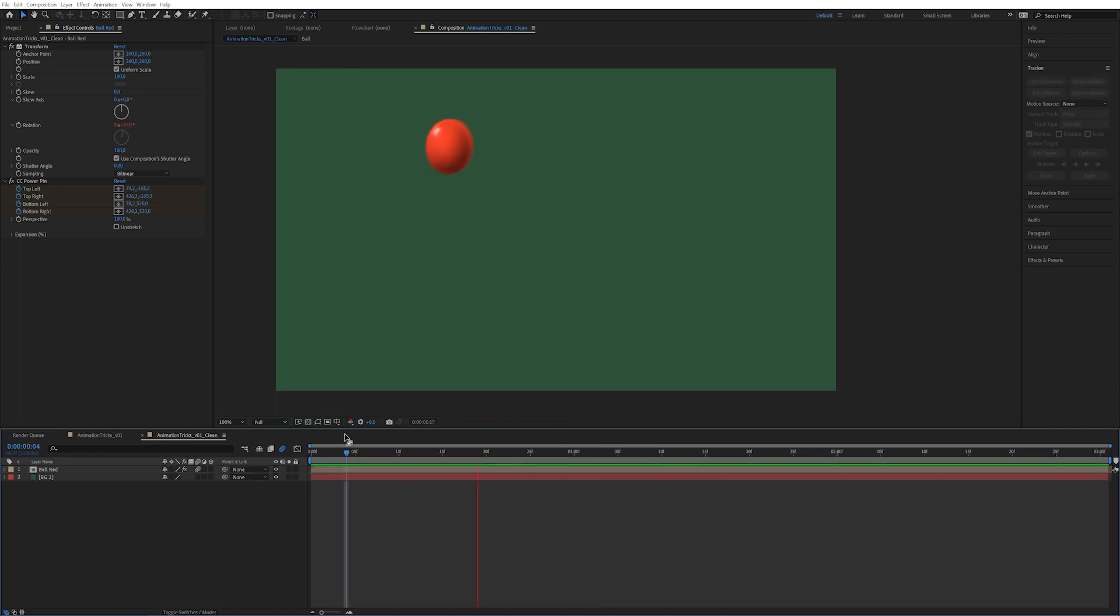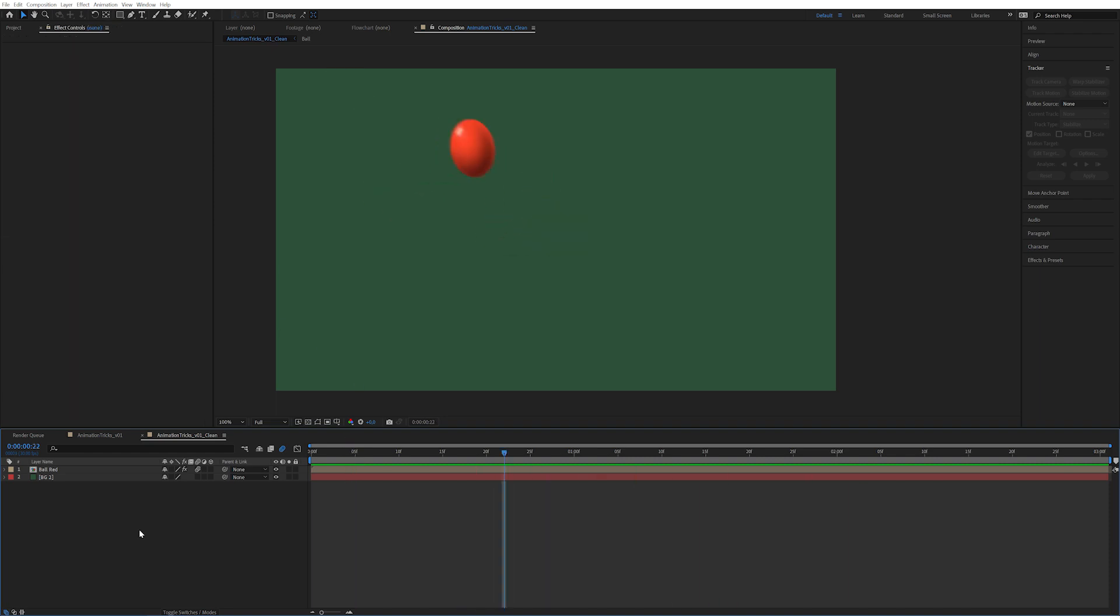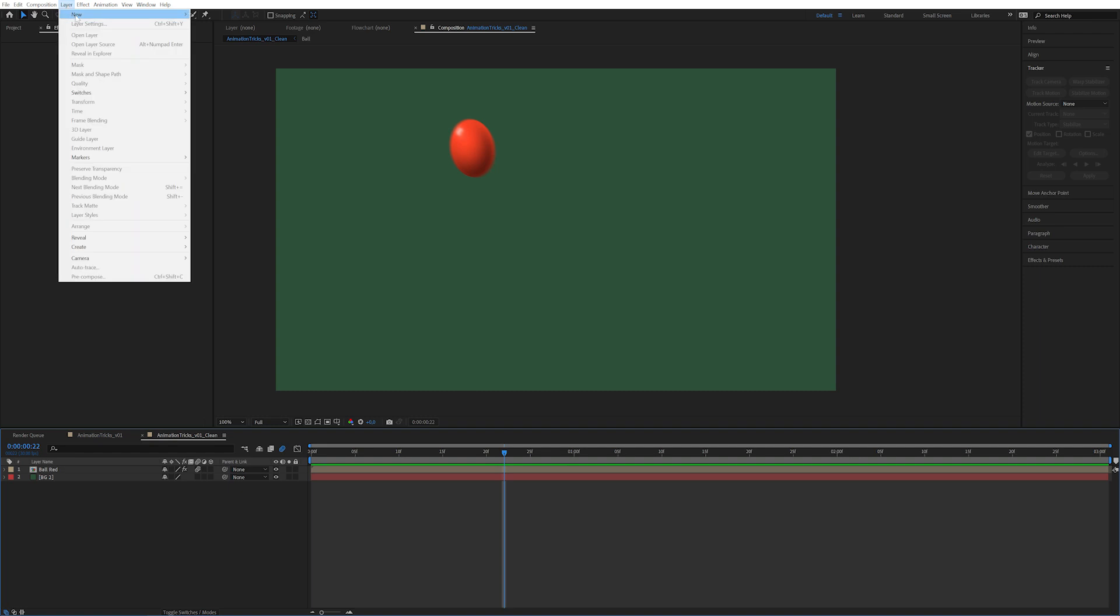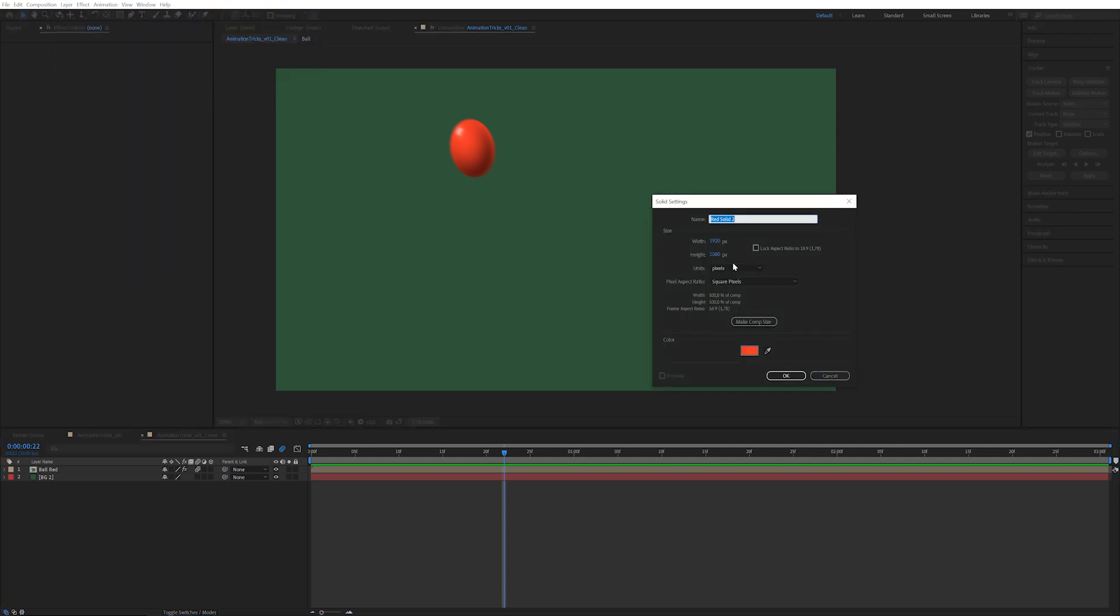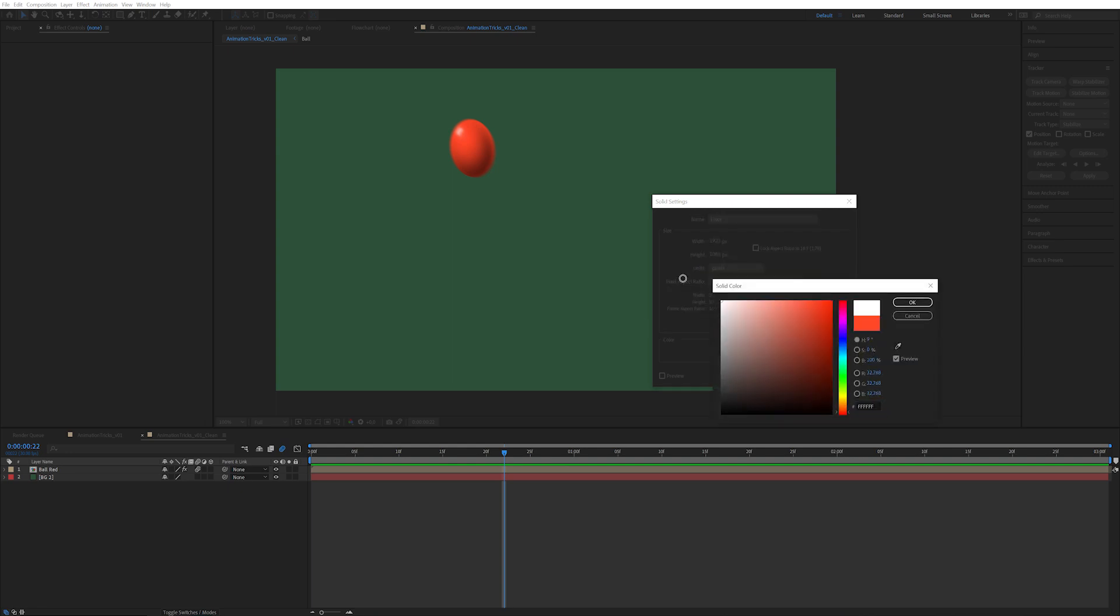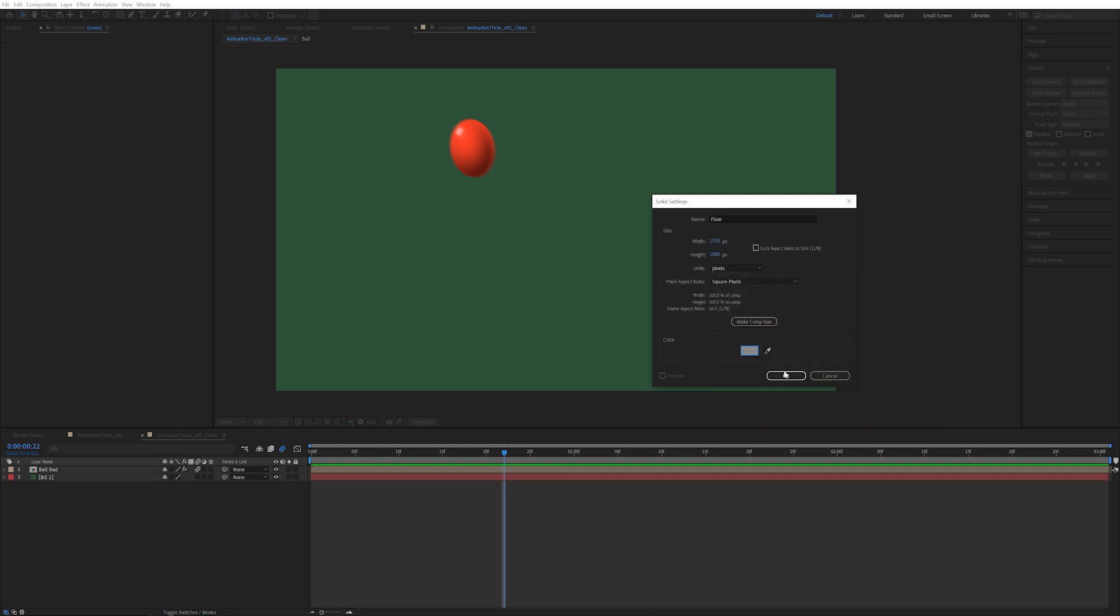Now a key part of making a really satisfying animation is elements reacting to each other. It makes it more tactile and satisfying and gives it that je ne sais quoi that we're all seeking. So first we're going to create a floor. Go up here, layer, new, solid. We're going to call this floor. We're going to make this completely white, maybe some gray actually.